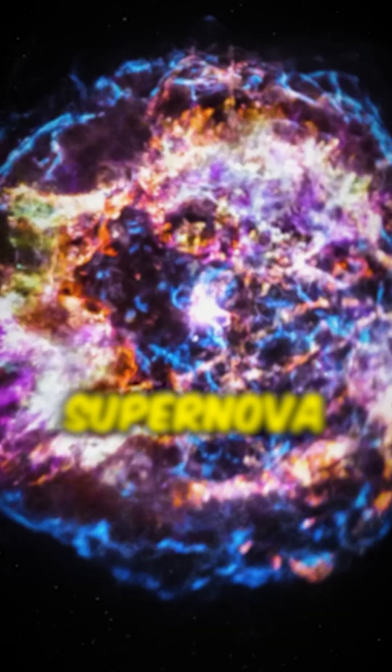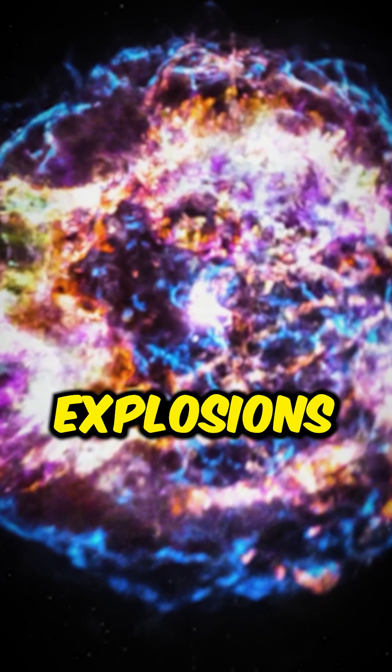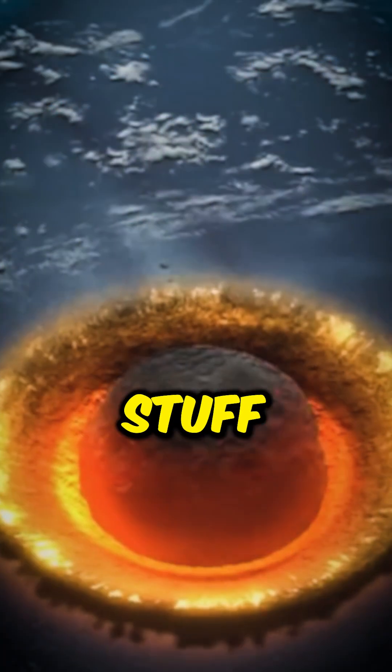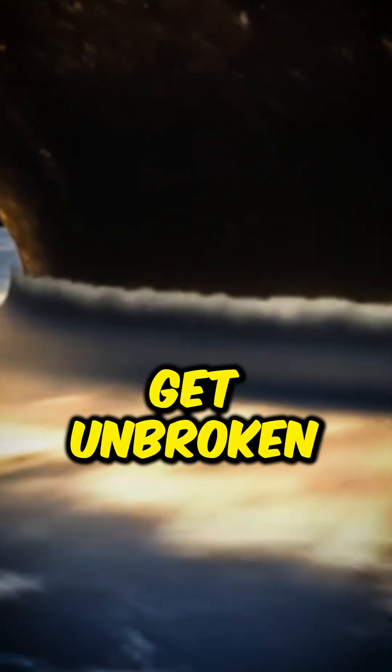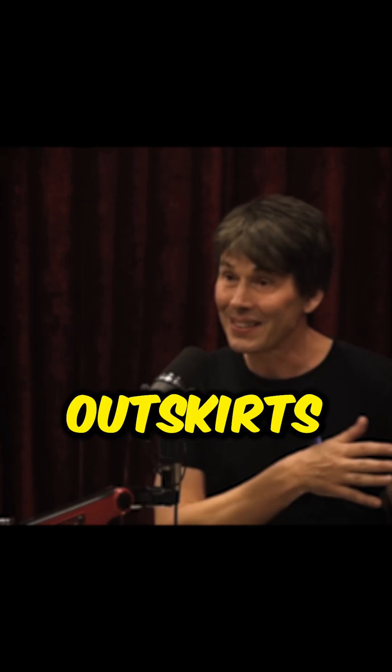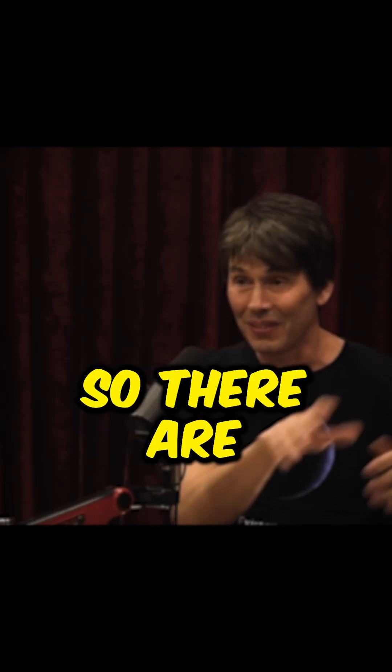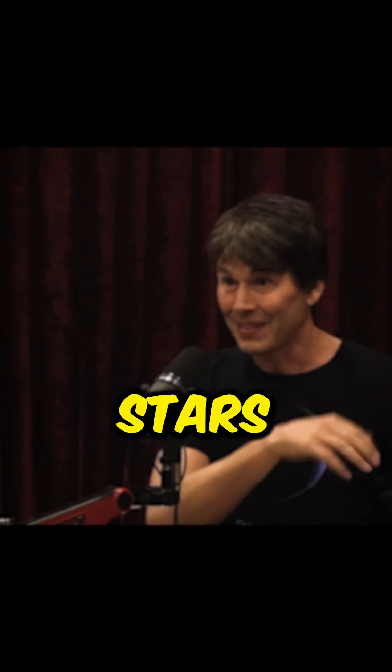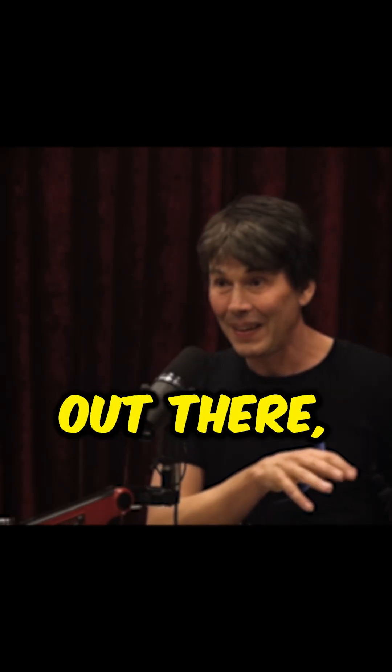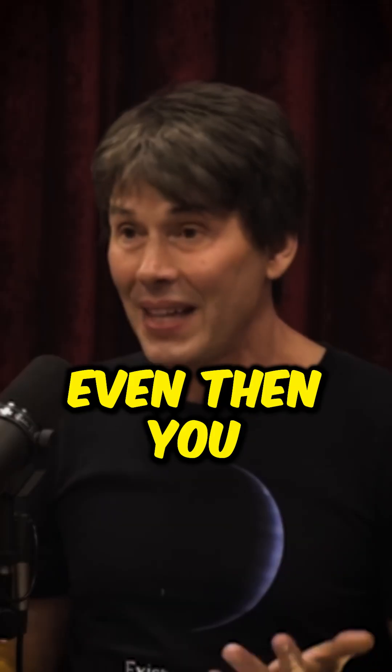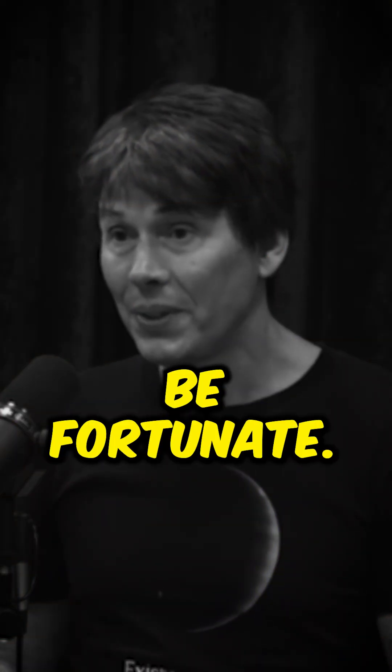In a violent universe. There are supernova explosions and all sorts of stuff. You can only get unbroken chains of life for billions of years on the outskirts of a galaxy. So there are fewer stars and planets out there. And maybe even then, you need to be fortunate.